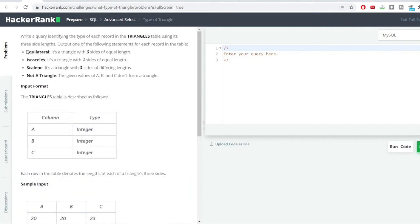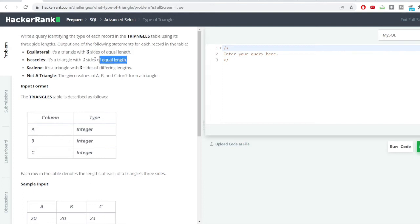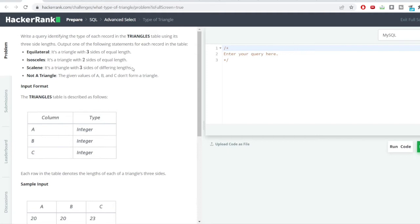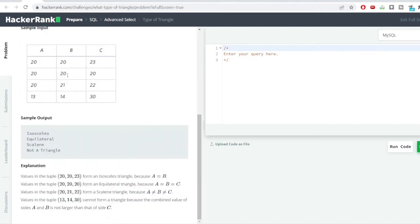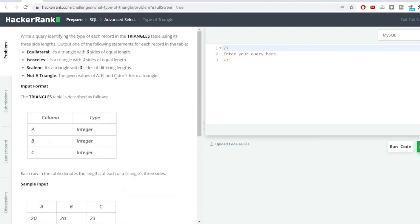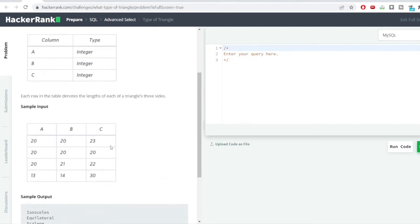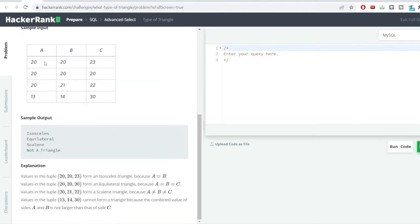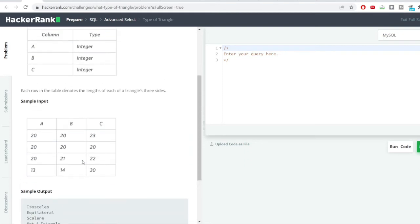A triangle has certain properties: if all three sides are equal, it is equilateral; if two sides are equal, it is isosceles; if all three sides differ, it is scalene. If the sum of any two values is less than or equal to the third, the values cannot form a triangle. We need to classify each row in the triangles table accordingly.